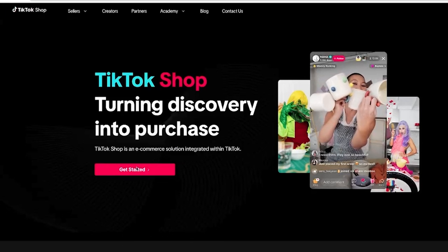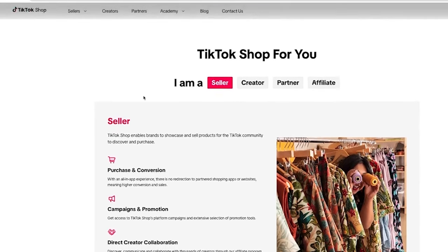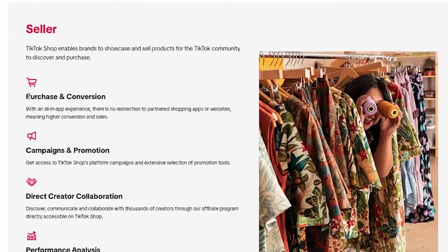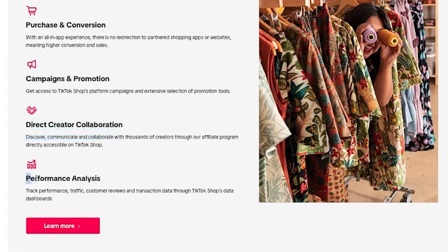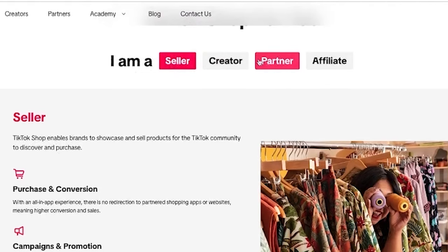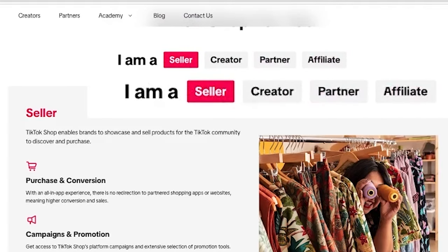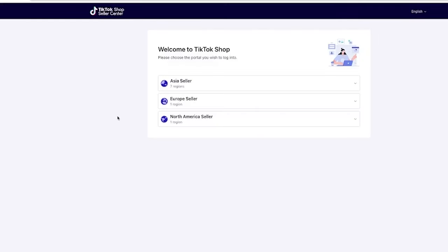The first thing you're going to want to do is click the link down below. It will take you to a page where you can actually sign up for your TikTok shop. This is different from a TikTok ads account or even a TikTok profile account. You can see there are lots of different things you can do with a seller account: purchasing conversions, campaign and promotions, direct collaborations, and performance. There are four different categories: seller, creator, partner, and affiliate. We're going to be focusing on the seller for this video.